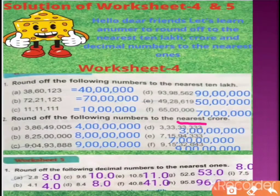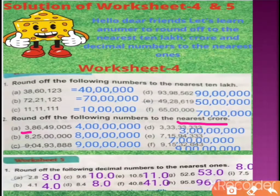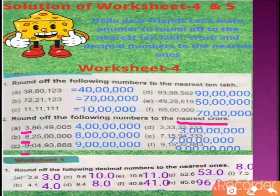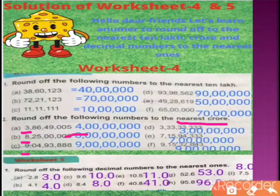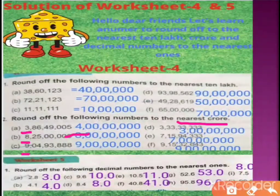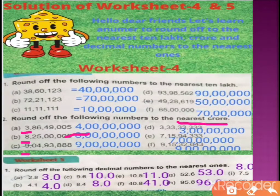इसी तरह, we will round off a number to the nearest करोड। तो करोड में round up करने के लिए सबसे पहले करोड वाले digit को underline कर लेते हैं। उदाहरण: 3 करोड 86 lakh — 50 से ज्यादा आ गया है, 4 के close आ गया, तो 4 करोड will be the answer. Next: 8 करोड 25 lakh — it is close to 8 करोड, not to 9 करोड, क्योंकि 25 lakh ही गए हैं, half तक भी नहीं आए, तो answer होगा 8 करोड।